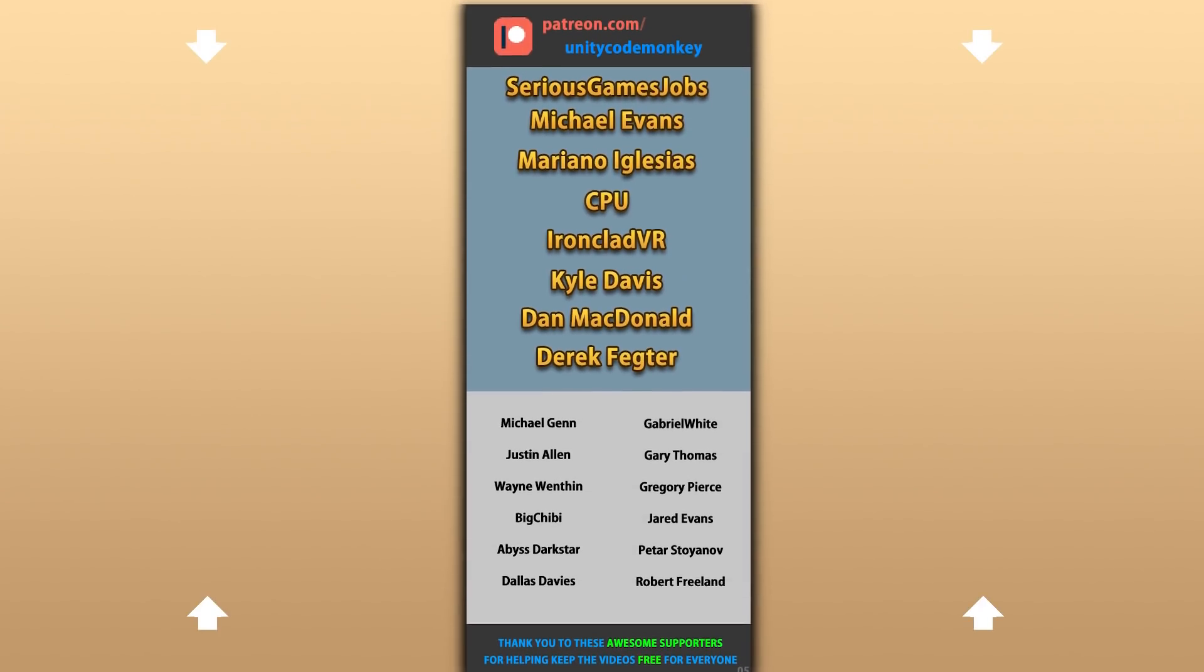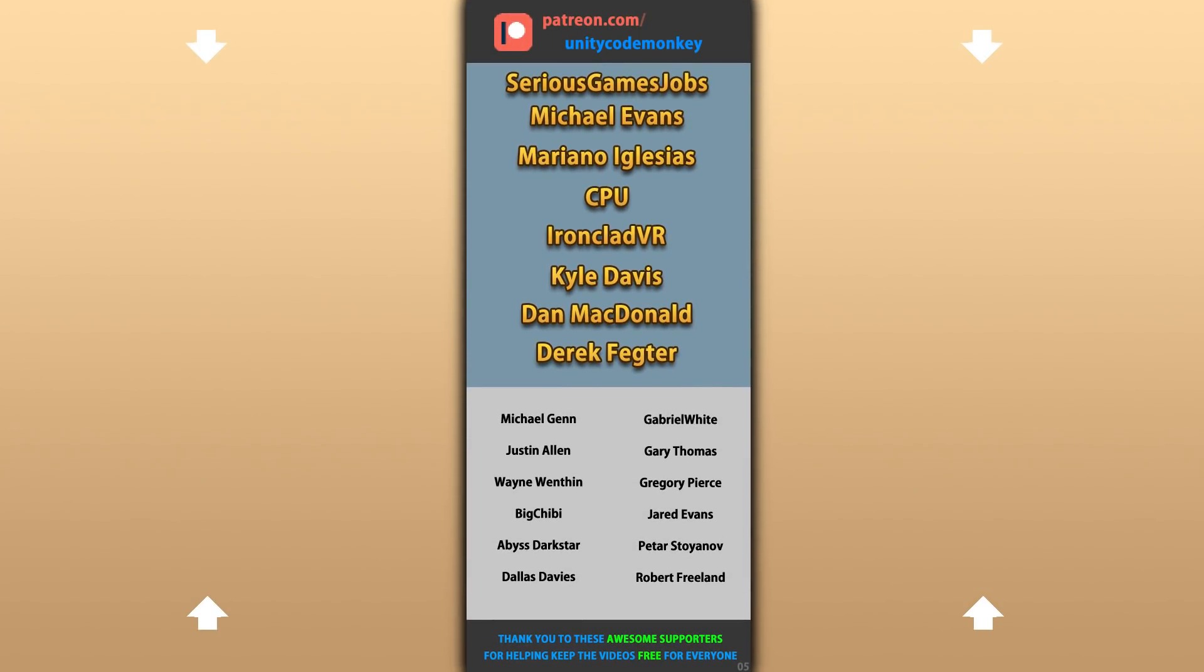Alright, hope that's useful, check out these videos to learn some more! Thanks to these awesome Patreon supporters for making these videos possible! Thank you for watching and I'll see you next time!